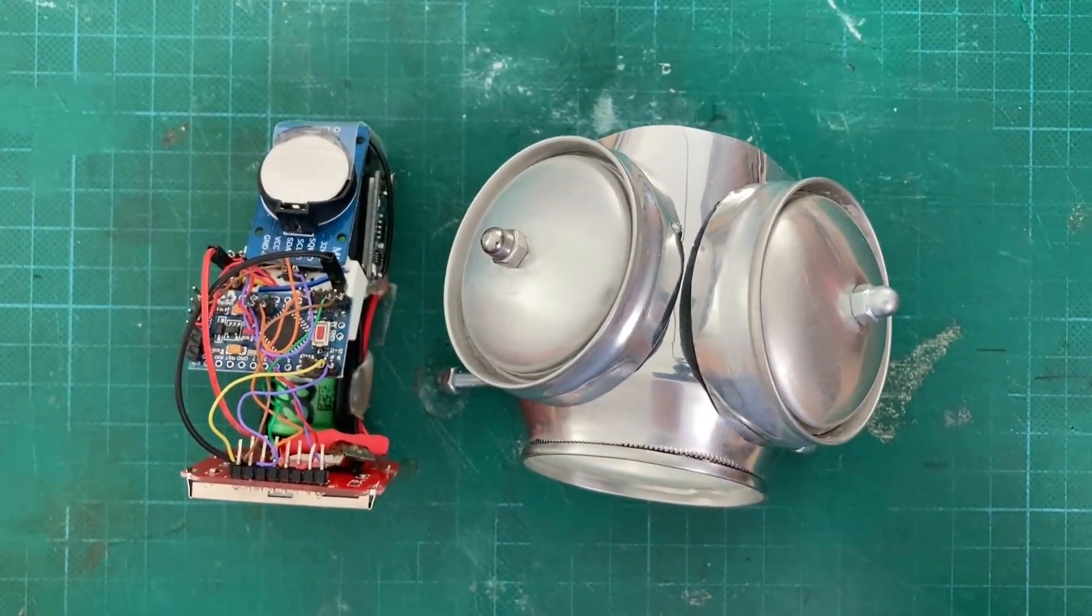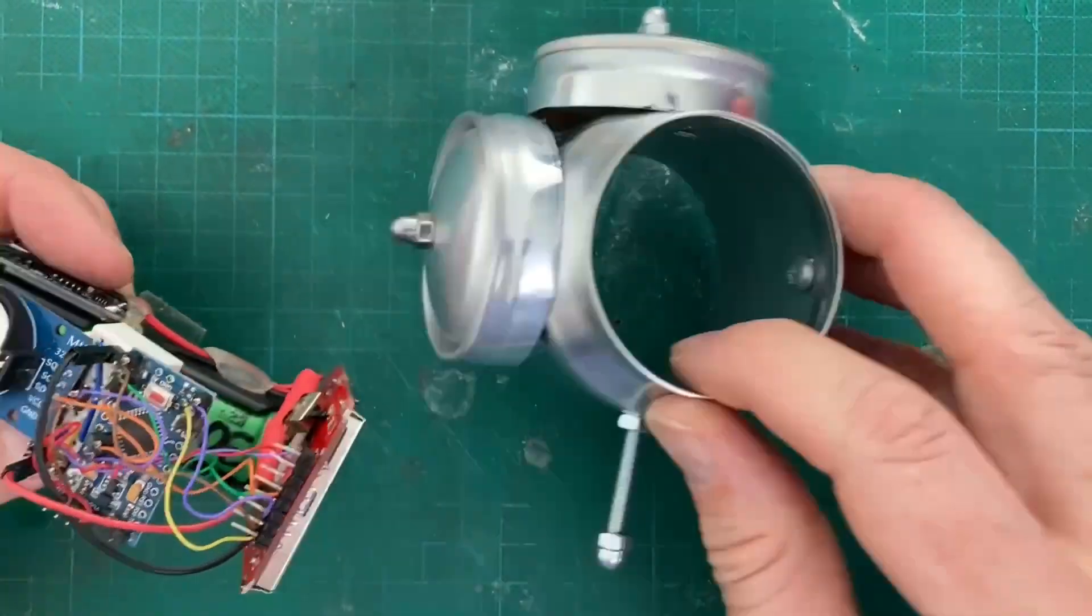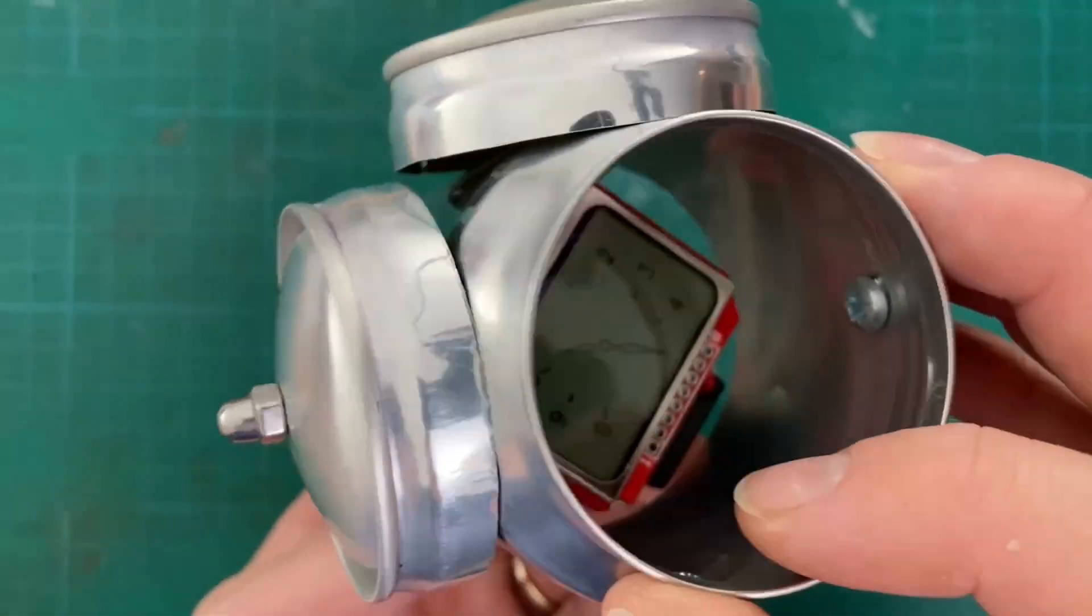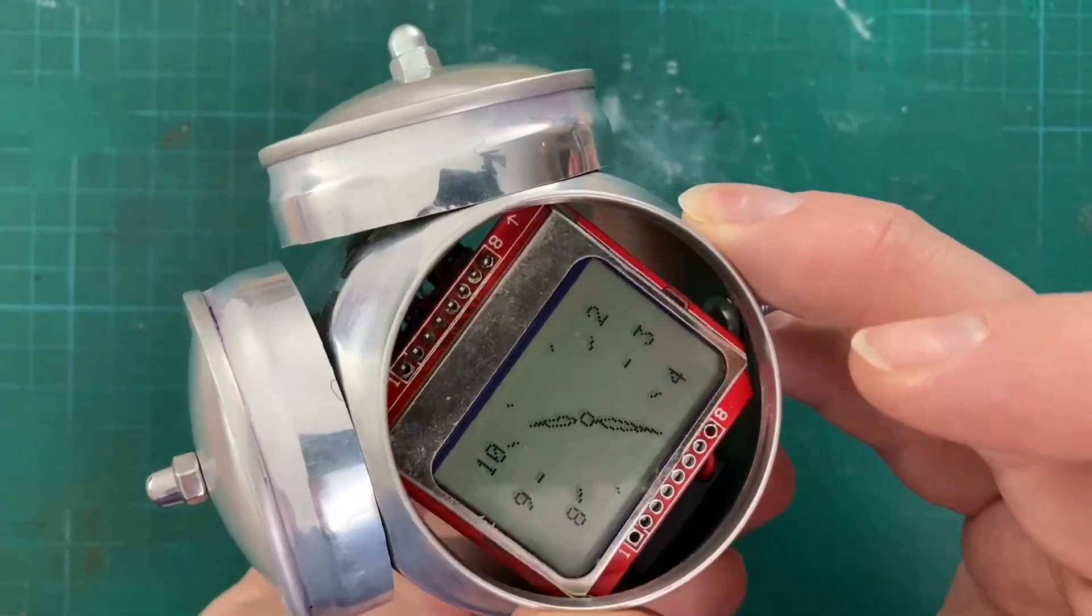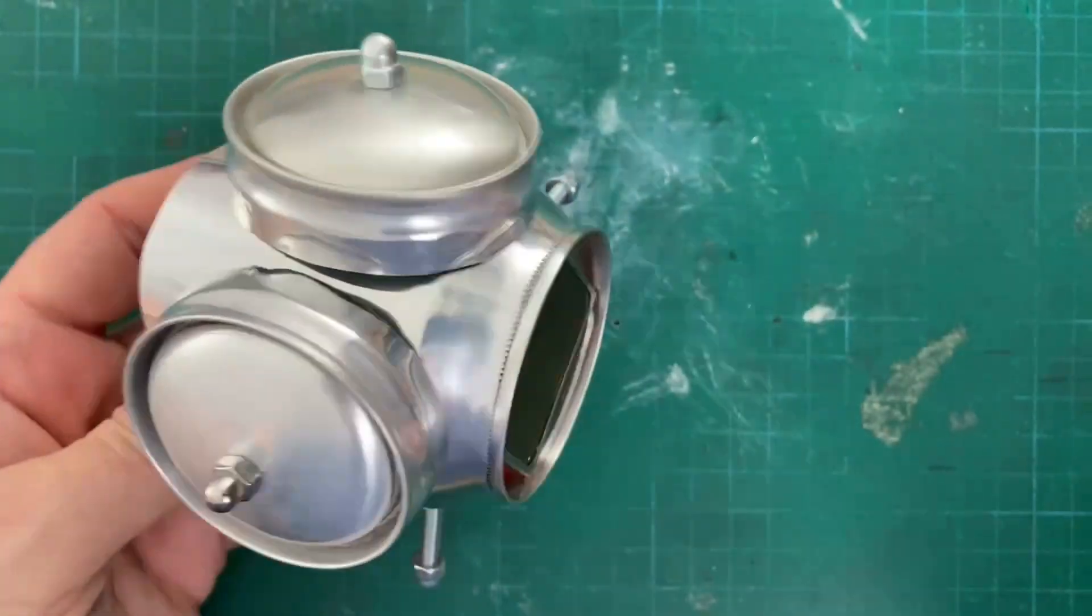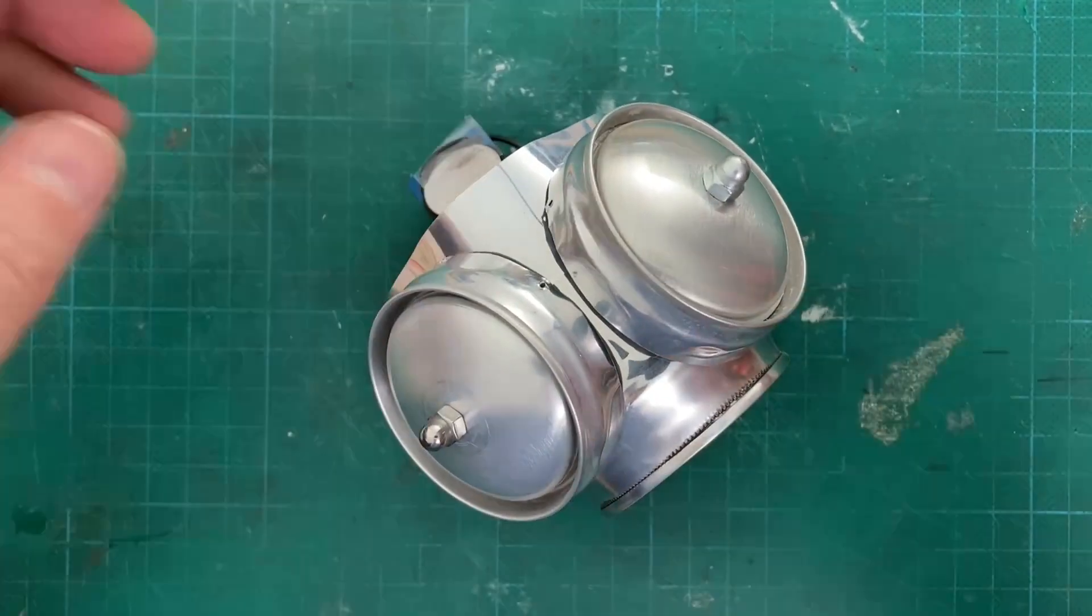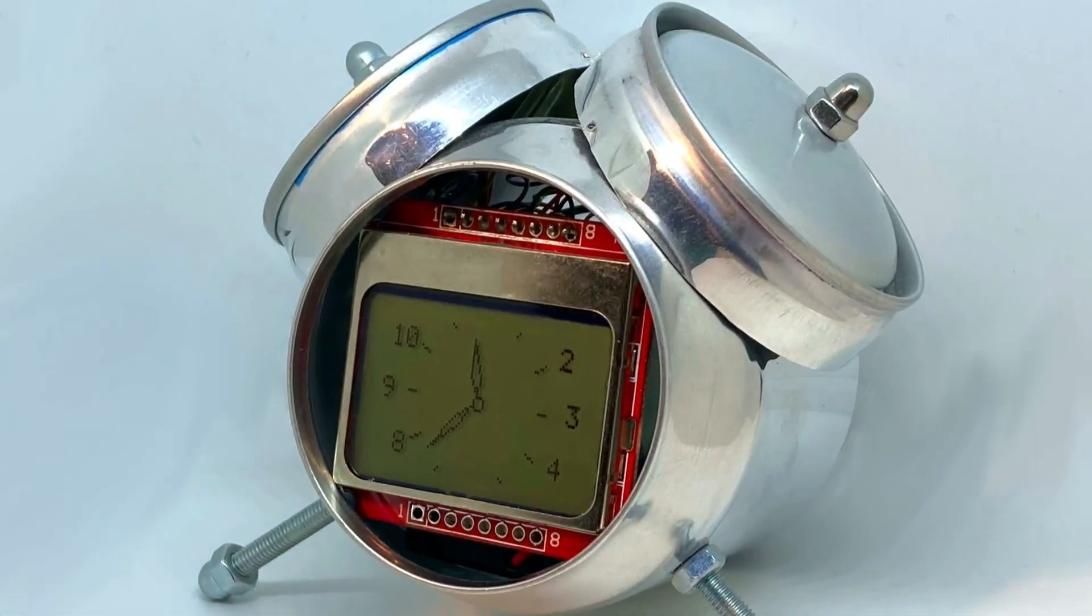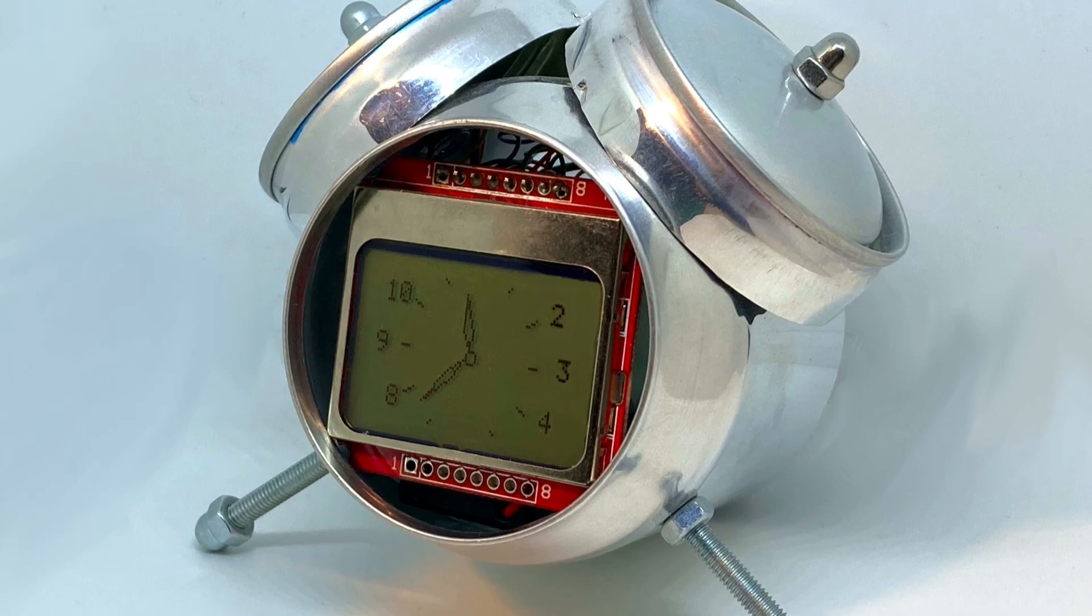The clock is using an Arduino Pro Mini, the DS3231 real-time clock module, the Nokia 5110 LCD display and an 18650 LiPo battery with a charger module.